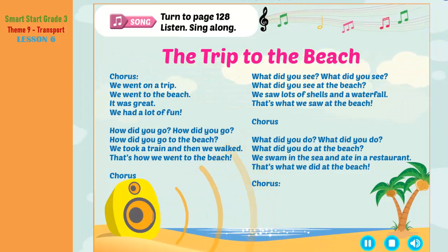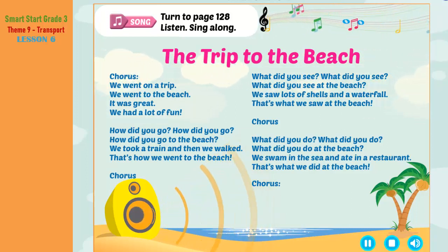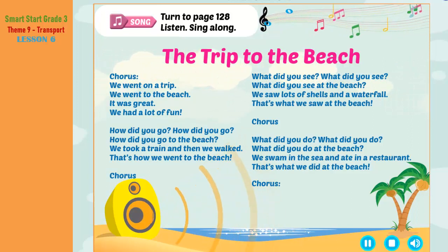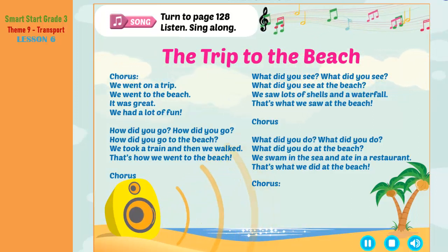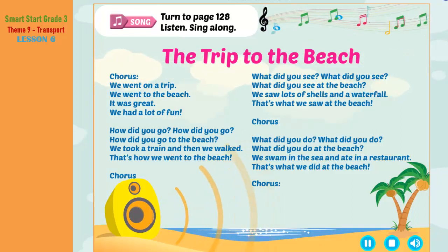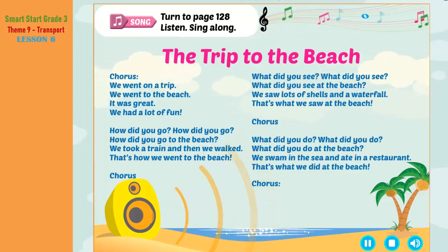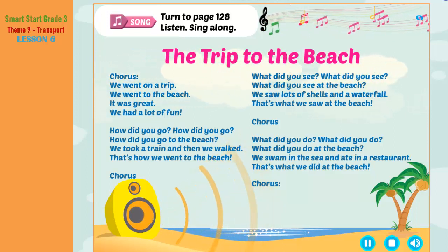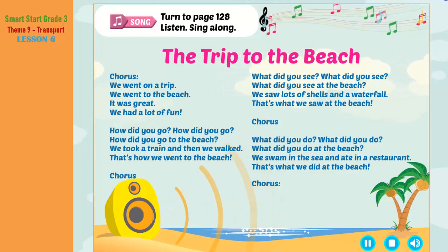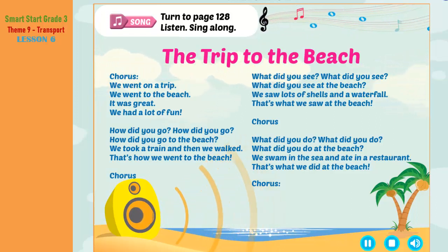We went on a trip. We went to the beach. It was great. We had a lot of fun. How did you go? How did you go to the beach? We took a train and then we walked. That's how we went to the beach. What did you see? What did you see at the beach? We saw lots of shells and a waterfall. That's what we saw at the beach.